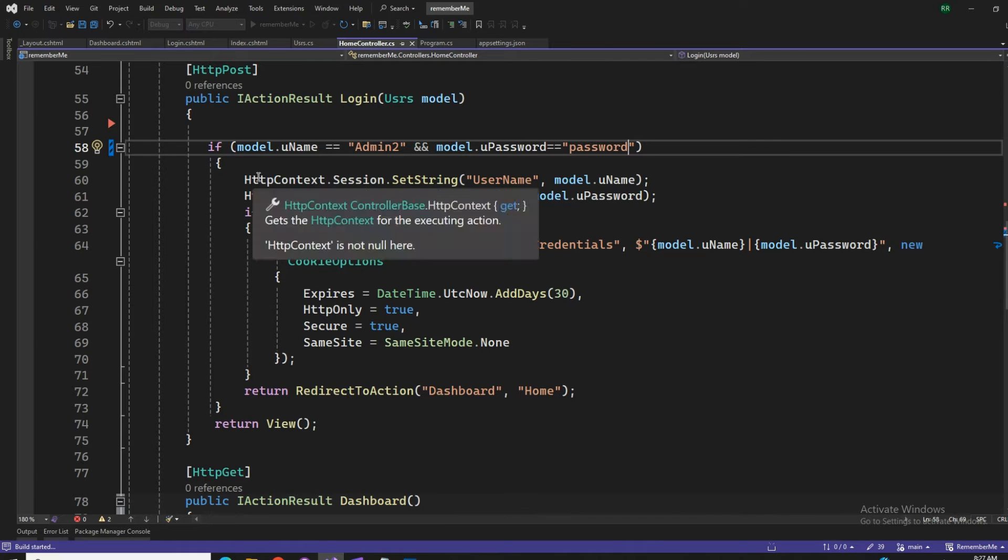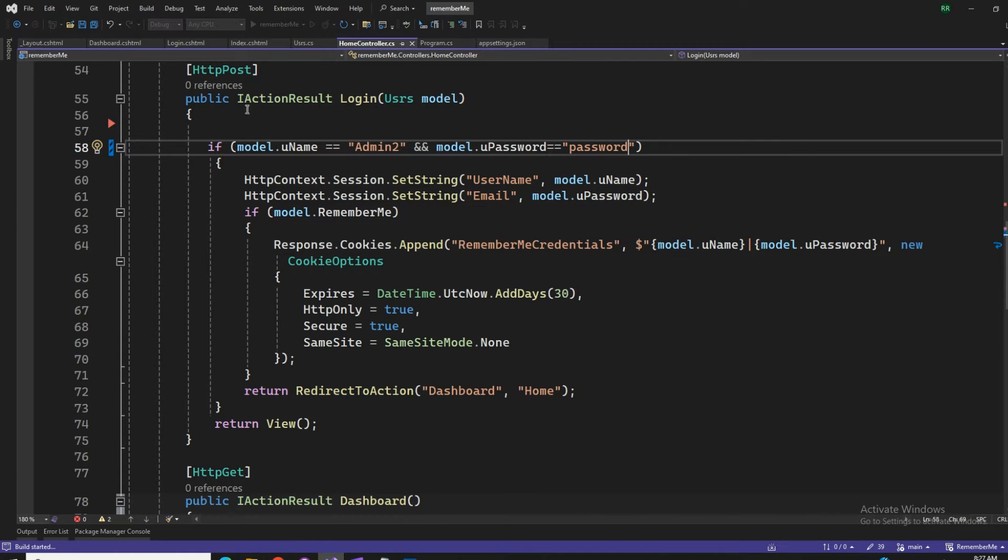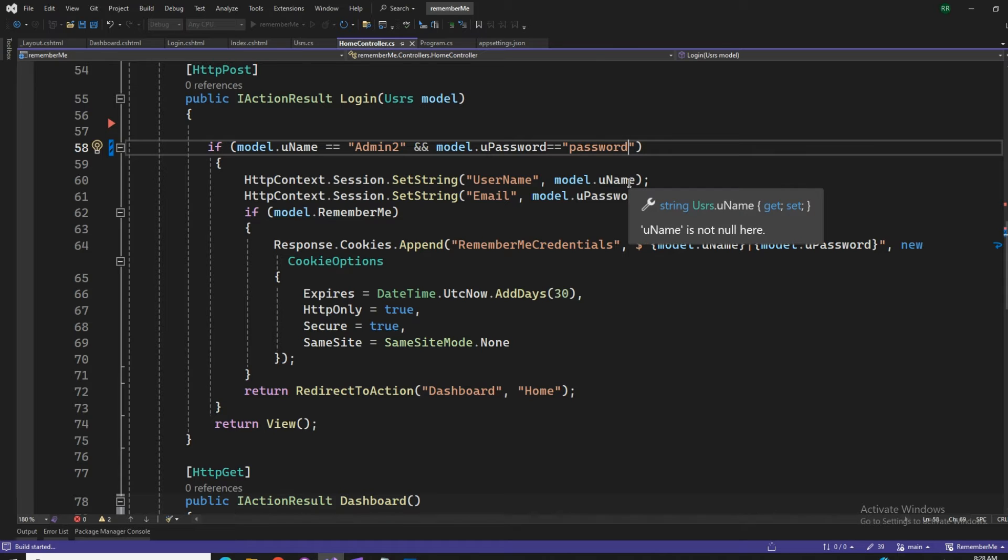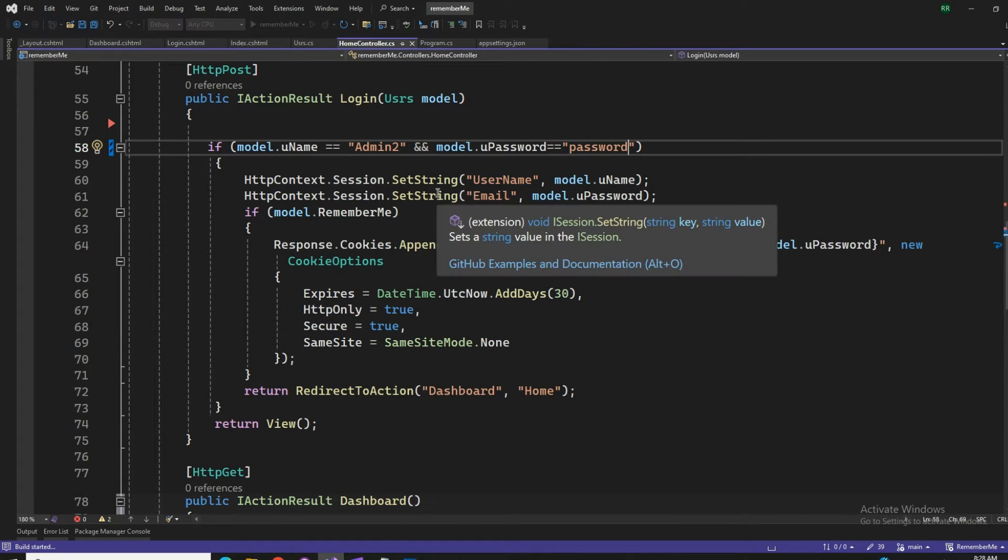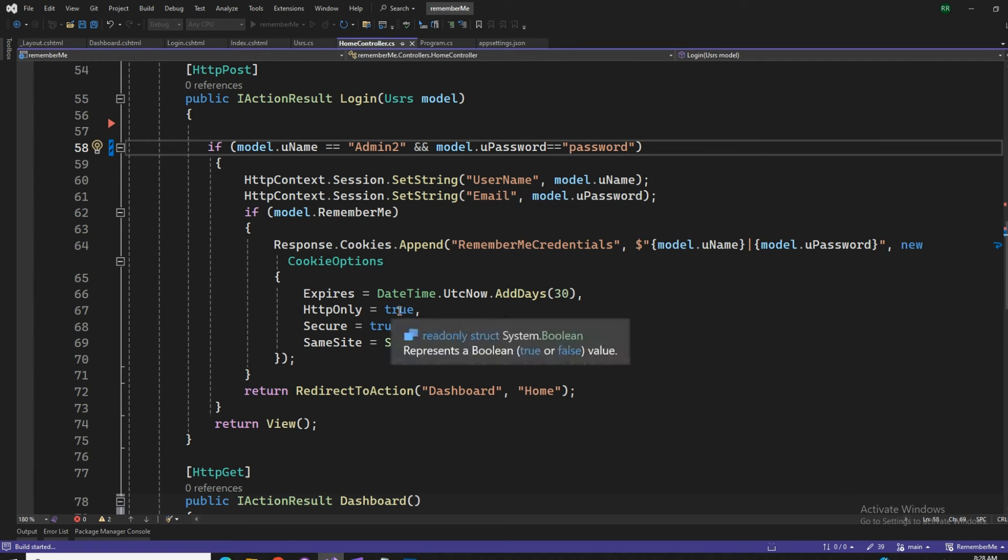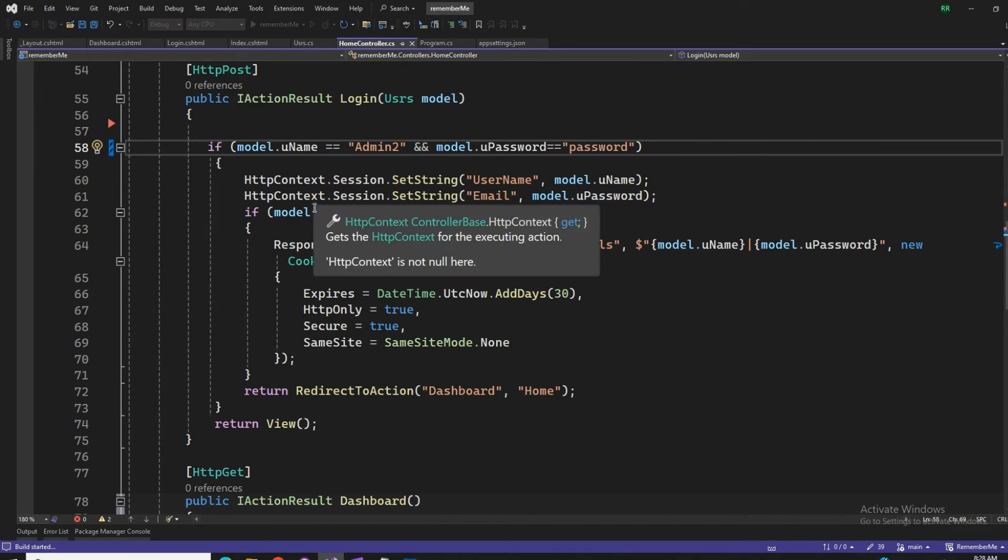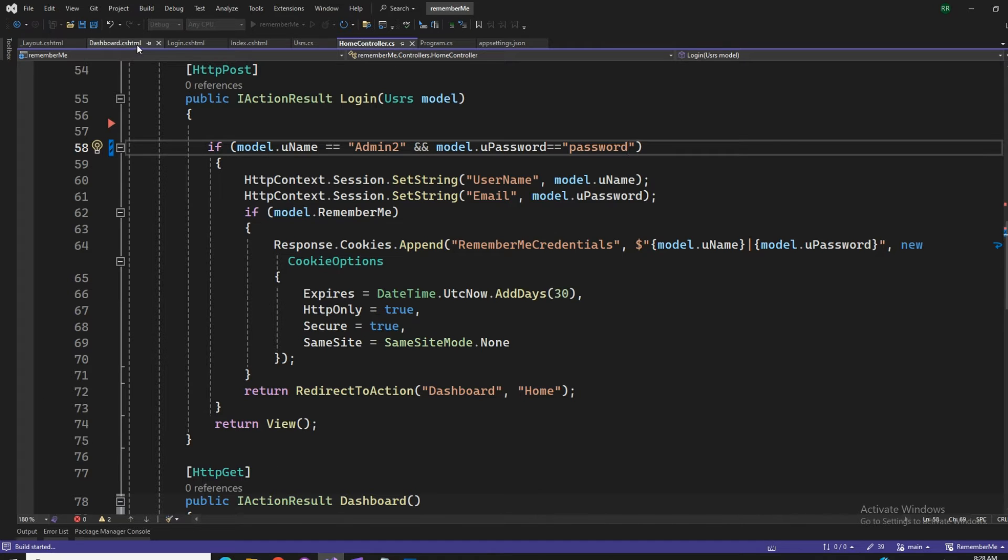That's going to restart the application because the hot reload sometimes doesn't work on controllers. If you make that in CSHTMLs and you just refresh your page, hot reload works perfectly, but for controllers sometimes it doesn't work. So I had to rebuild that again. All right, till that comes up, let's go ahead to the CSHTML.